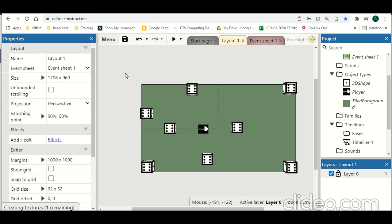In this set of videos we'll be looking at creating a 3D game in Construct. Now Construct just started adding some 3D capabilities. It's nowhere near as powerful as other engines such as Godot, Unreal, or Unity. But Construct is really easy to use, so there are some benefits of using the 3D features inside of Construct.